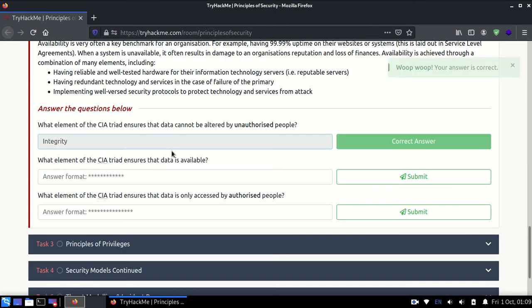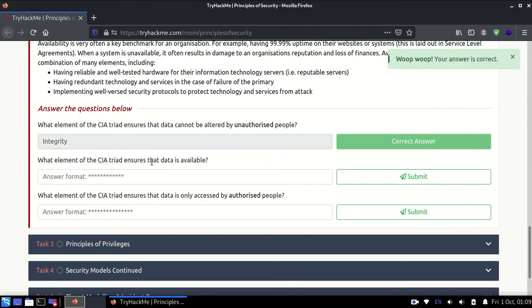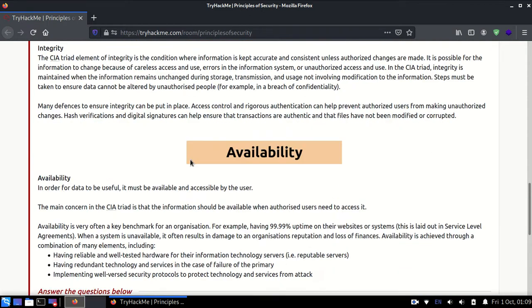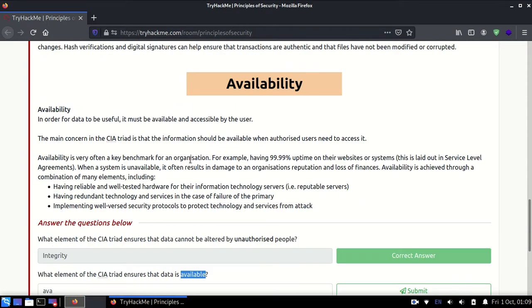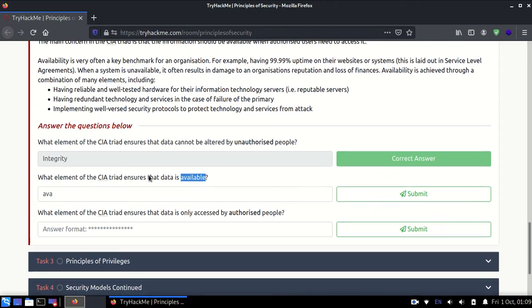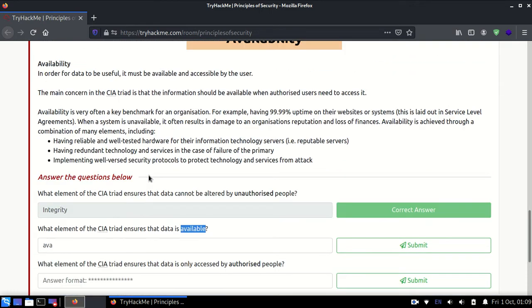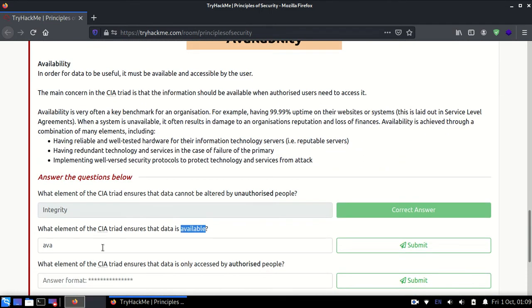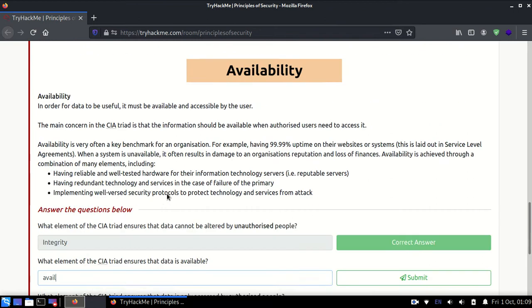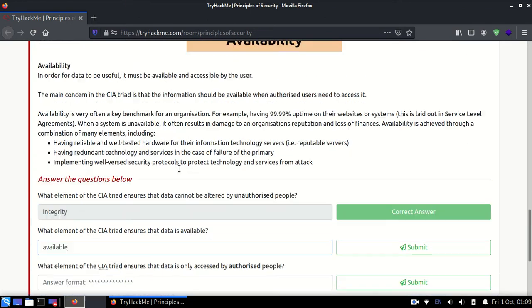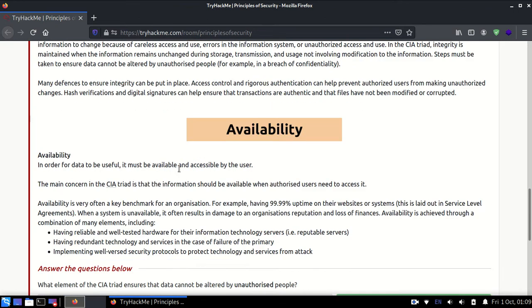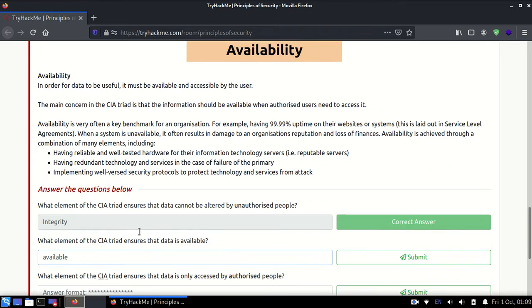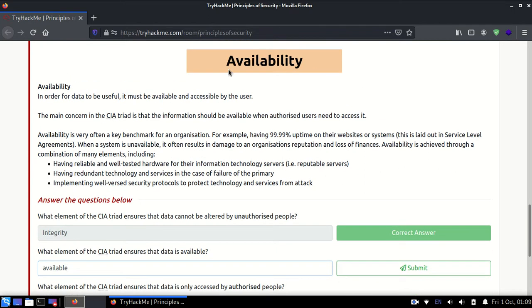The element of the CIA triangle that ensures data is available - that means we need to make sure that you can access your data anytime you want and it's always available to you. That's availability. If someone puts a restriction and you want to be able to access your data, availability has been breached.